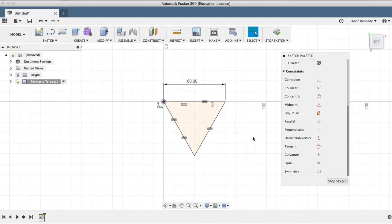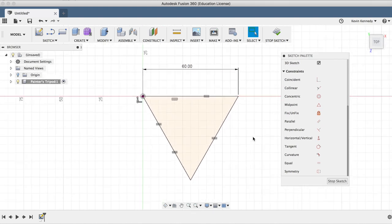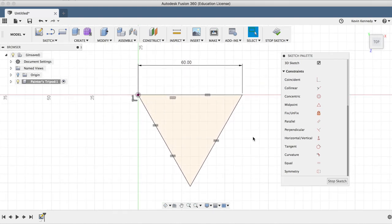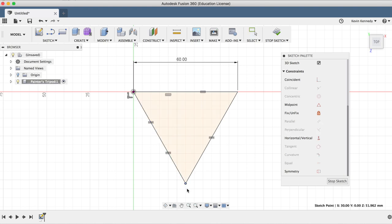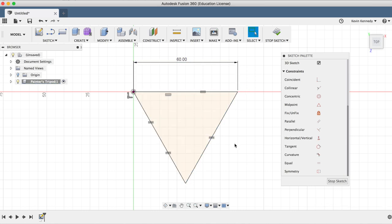Along with that, adding the dimension also fully constrained our triangle sketch, which is signified by all the lines turning from blue to black. Now if I try to drag any of the points around, it won't let me. All that I can do is change the dimension number, which is what we want, so we know this triangle won't change size or shape unless we want it to.